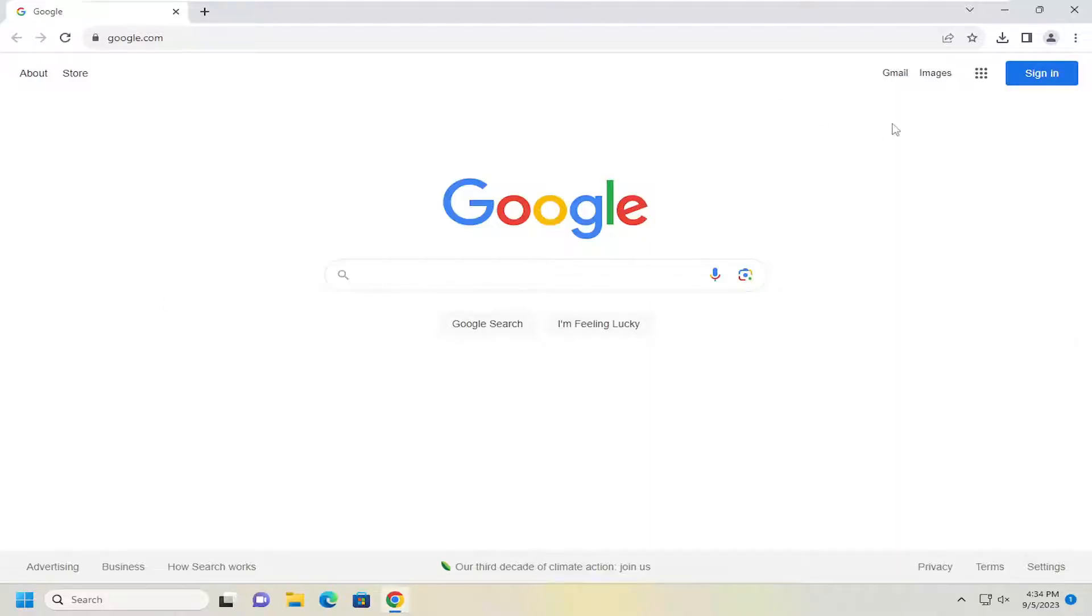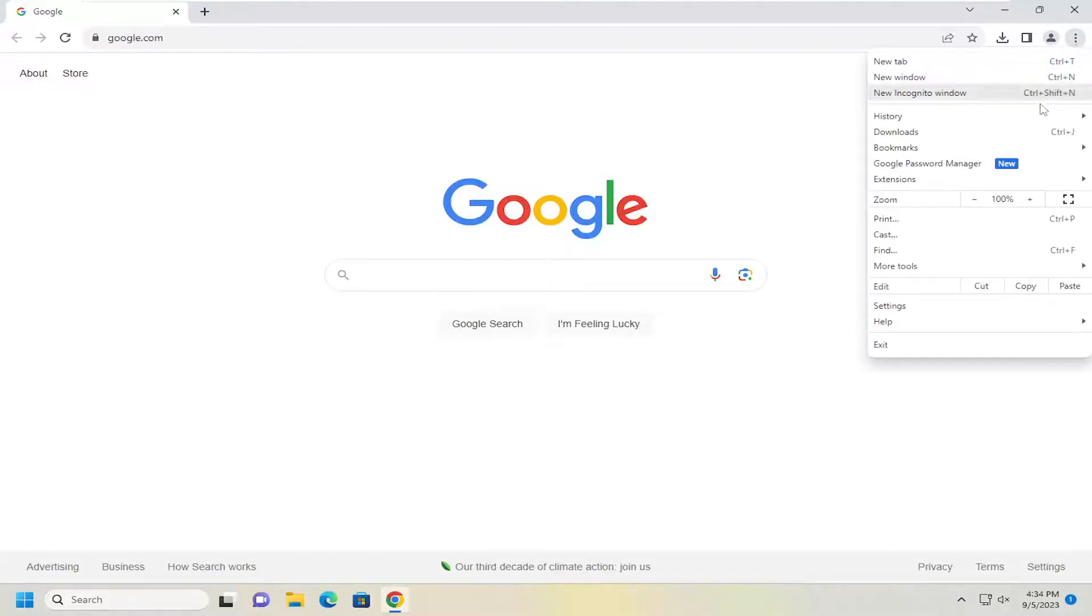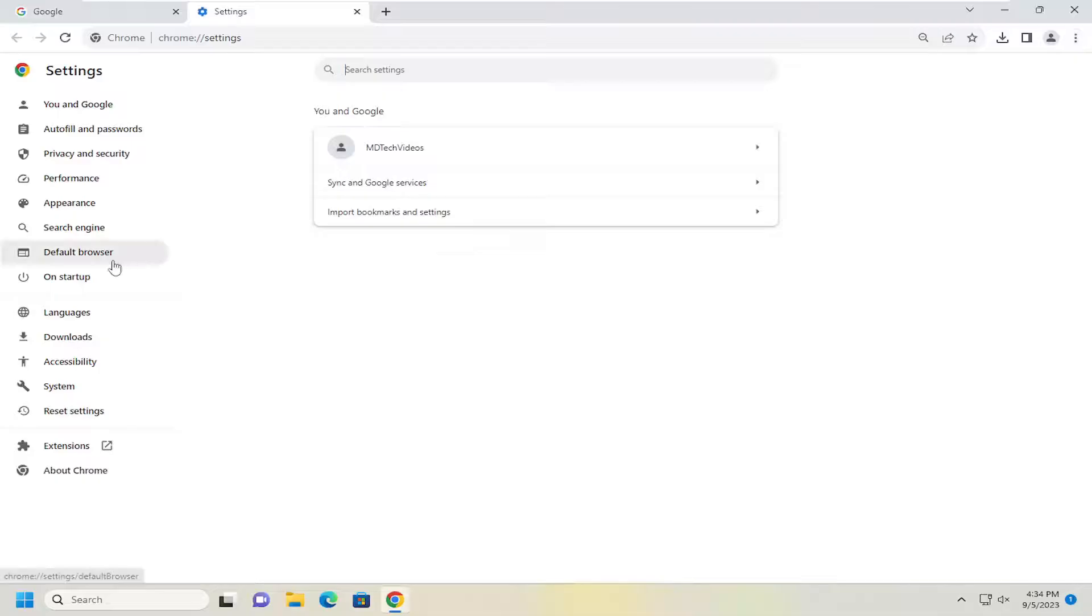And select the menu icon up at the top right corner of the browser window. Just go ahead and left click on that. And then go down and select settings.